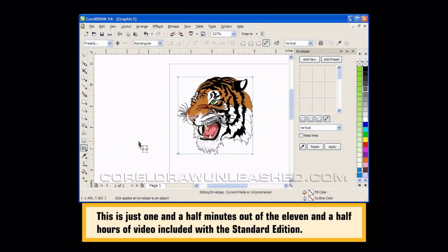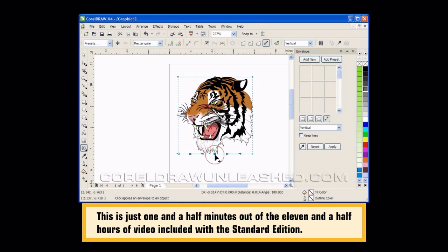So we'll select our interactive envelope tool. I'm going to go with the unconstrained mode, and I want my tiger to look a little bit more fierce — however you define fierce. So let's go ahead and click on this bottom middle node.